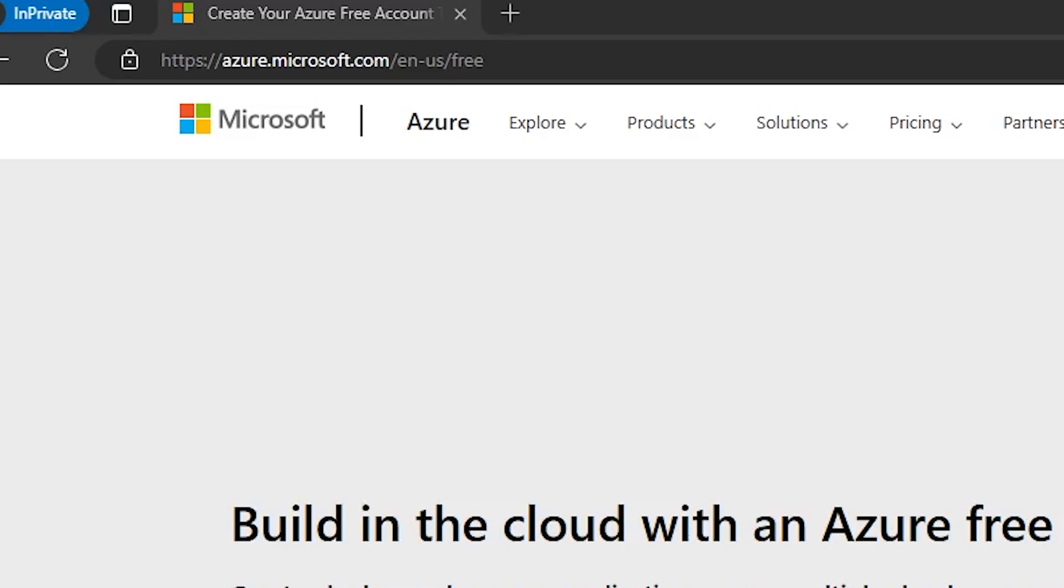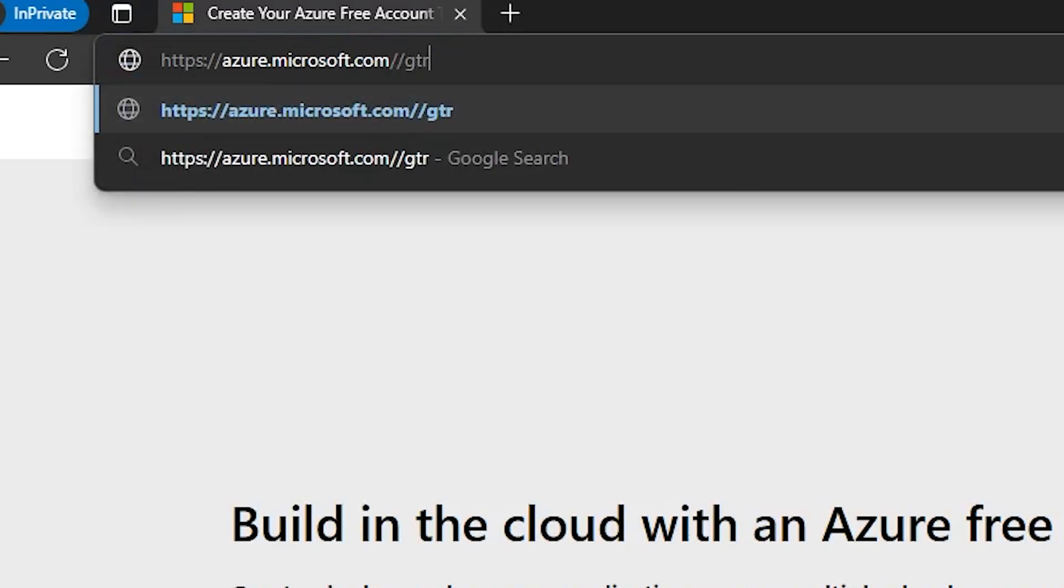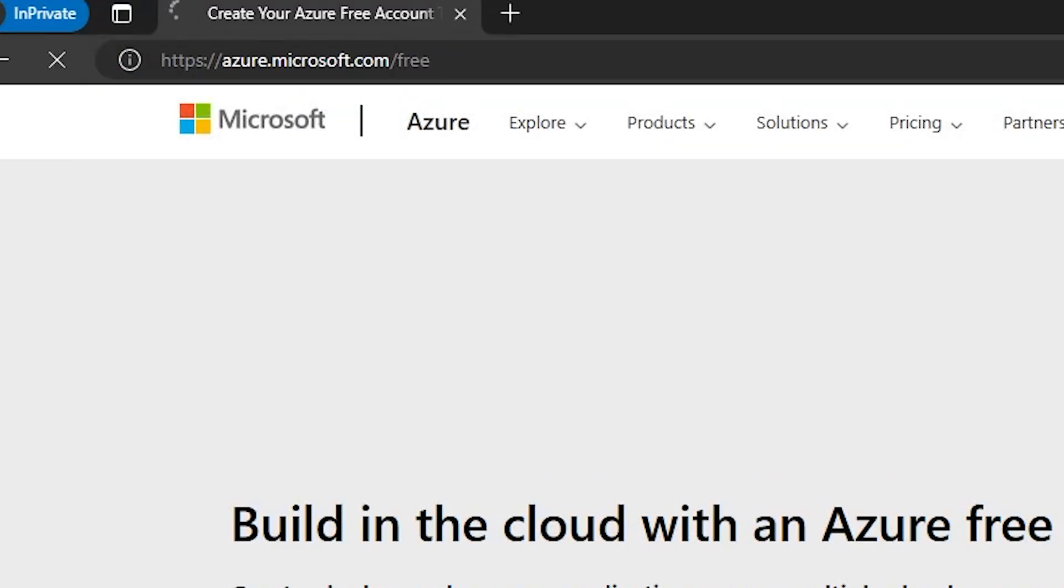To get started, all we need to do is head on over to azure.microsoft.com slash free. Now to do this you just need to enter in your Microsoft account. If you don't have one, you can create a new one and start from there.